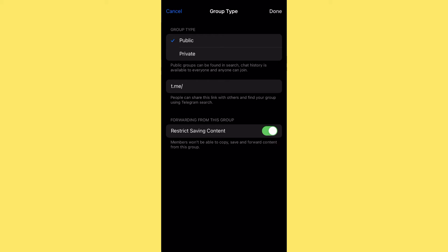Another great thing about Telegram is you can restrict saving content, even in a public group. This means members won't be able to copy, save, or forward content from your group. This is really important especially if your course includes audio, ebooks, or video content. I remember one class where a student copied content I had taught straight from the Telegram group and pasted it into her book — I felt really bad seeing that. So if you're a course creator, activate 'Restrict Saving Content'.